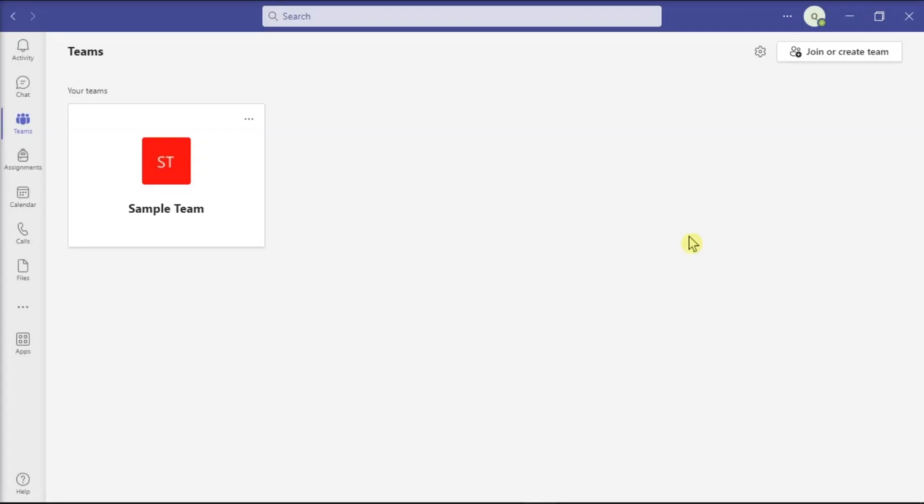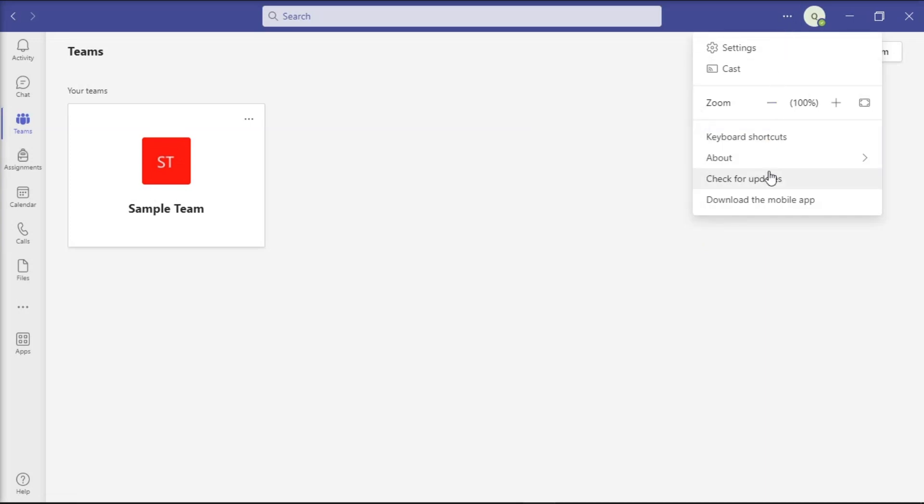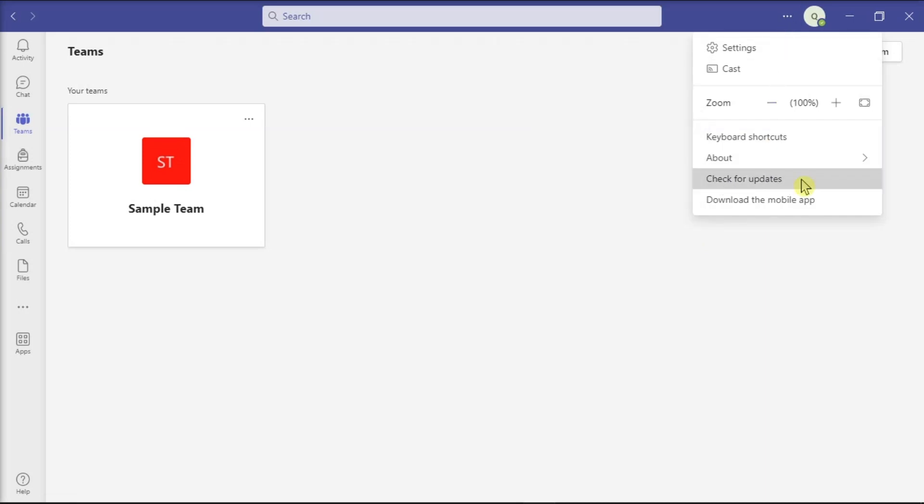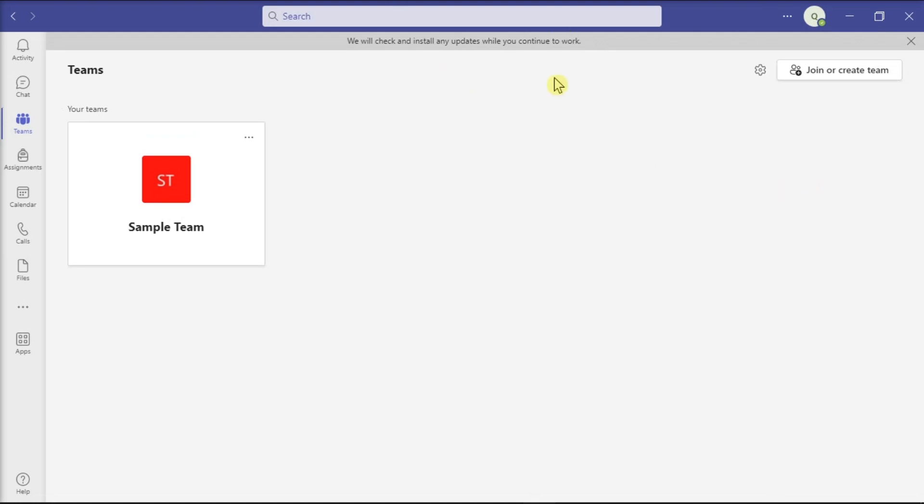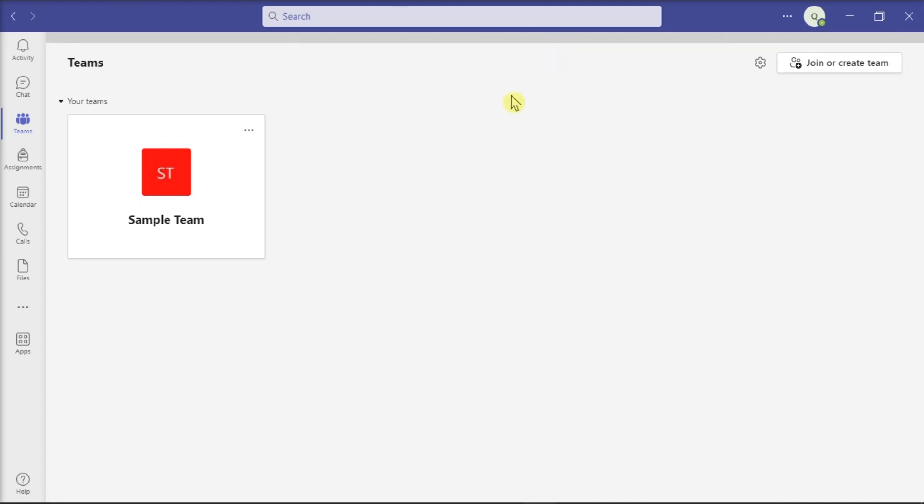If Teams links are still not clickable, it might be due to a known issue affecting your Teams version, and you have to update your application. To do that, simply click More Options, choose Check for Updates, and then wait for the process to be finished.